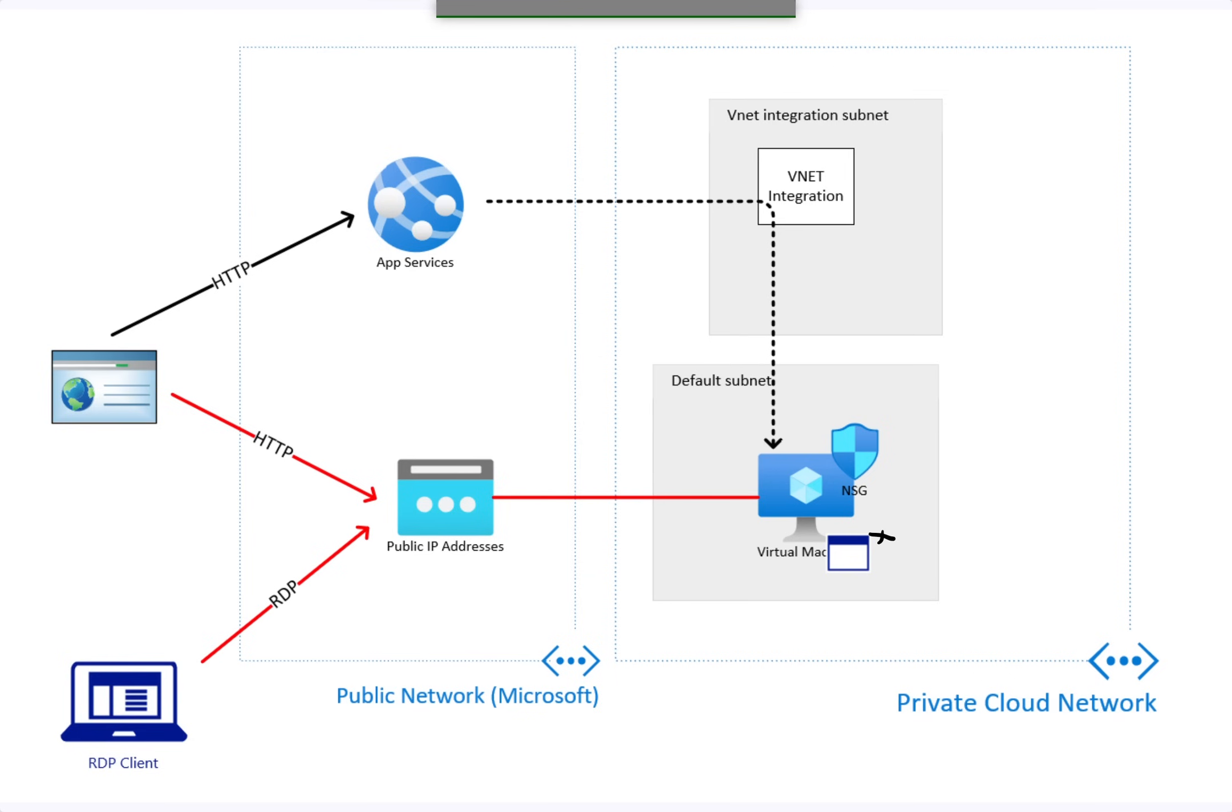This satisfies the first of three capabilities that app services have for interacting with a private cloud network. The first, vnet integration, allows app services to have access to your network. We'll be talking about the second today: private endpoints.